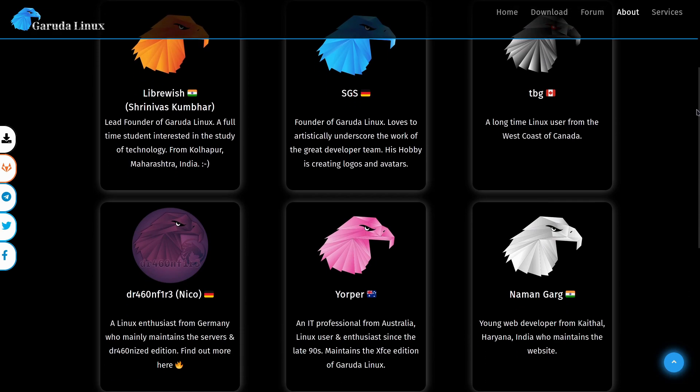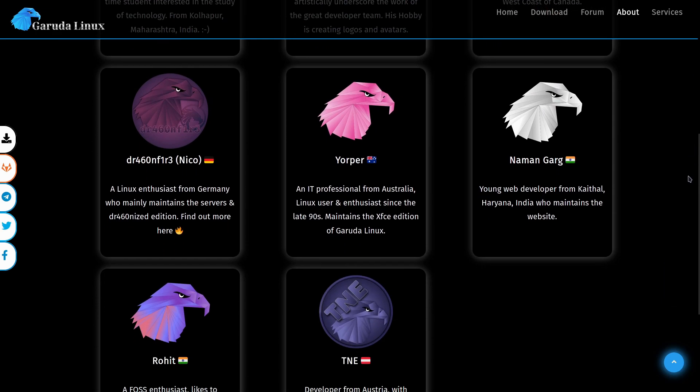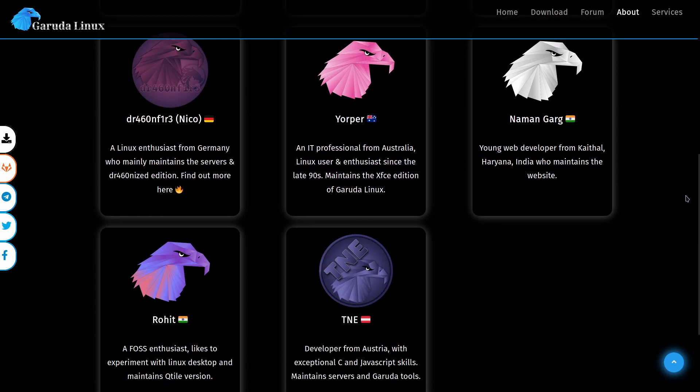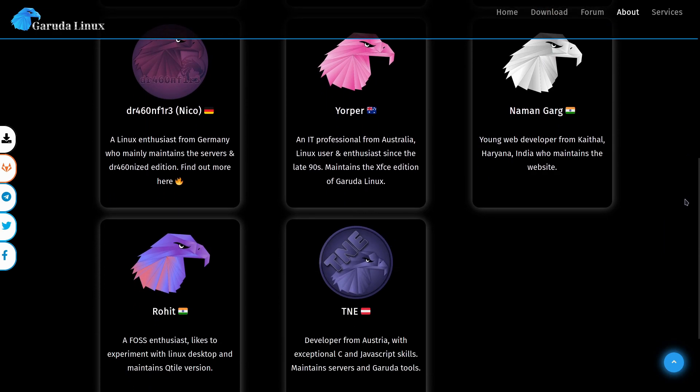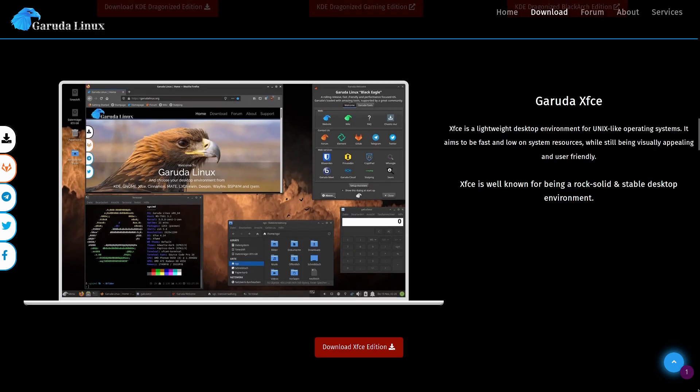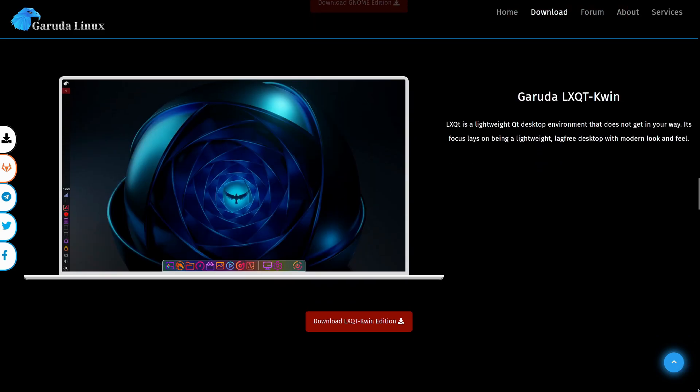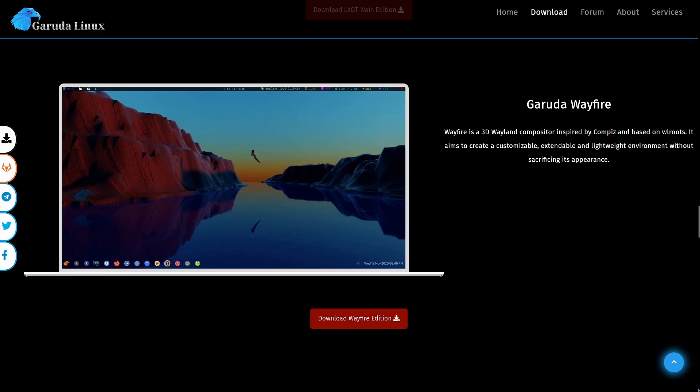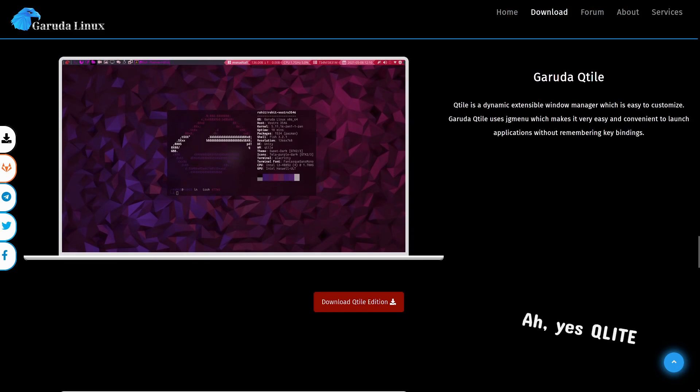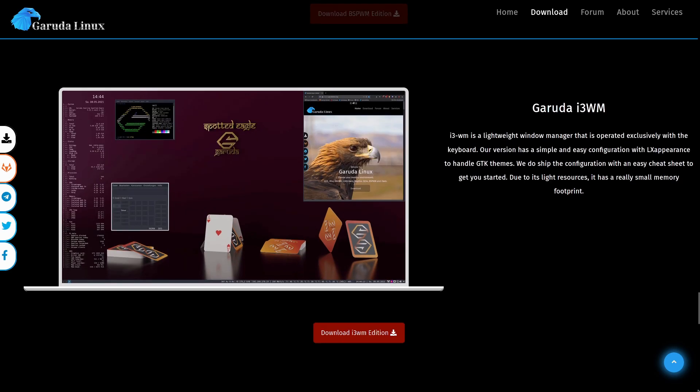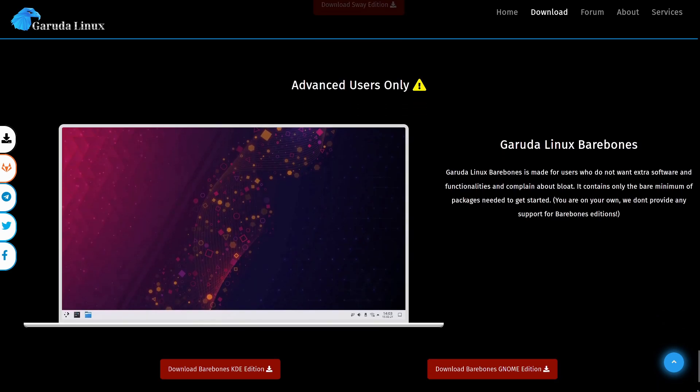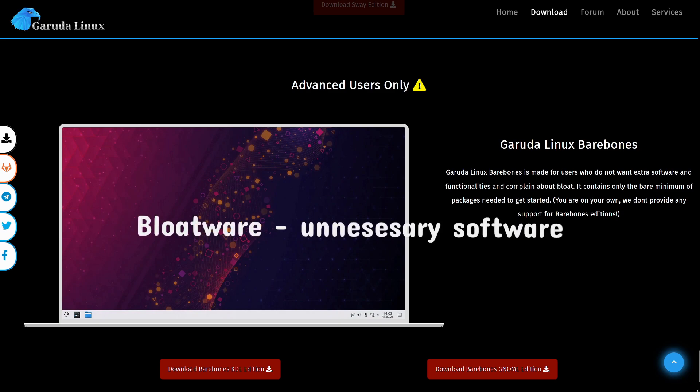Garuda was made and is maintained by a team of students from different countries and comes in a variety of different desktop environments such as KDE, XFCE, Gnome, LXQtQin, Wayfire, Qlite, BSP Window Manager, i3 Window Manager, and Sway. There's also a bareboards edition if you don't want any bloatware on your system.